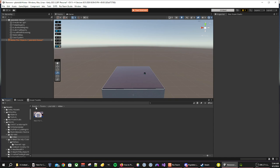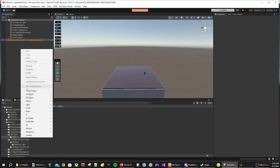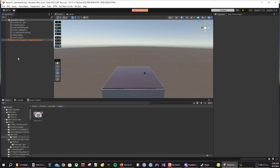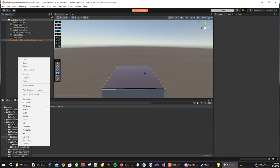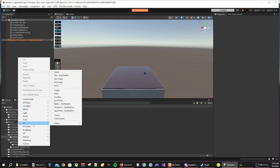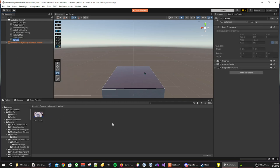Once we have that, we then want to go into our hierarchy. Make sure that you right click, go down to UI and then find a canvas.